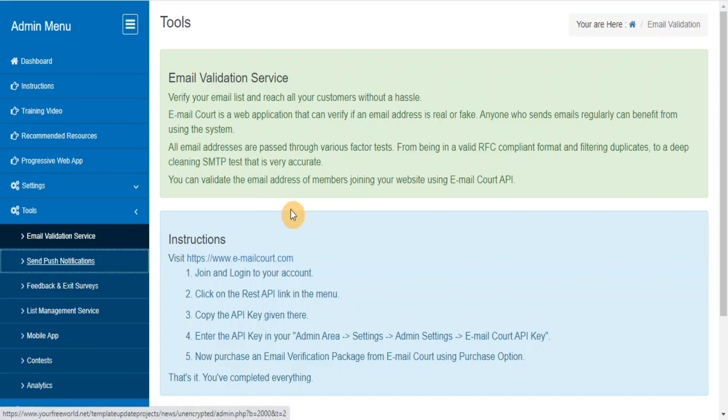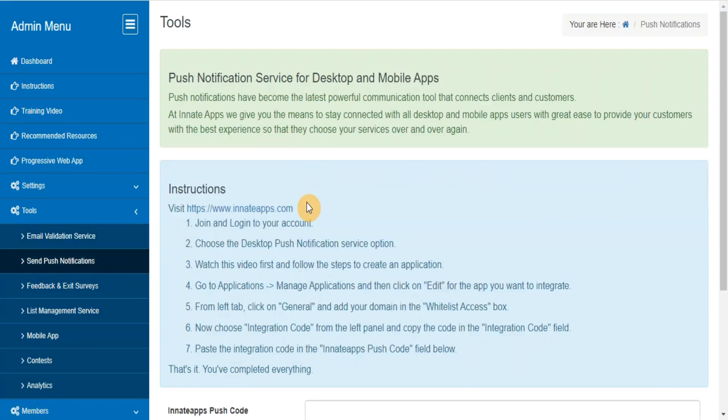Send push notifications. Push notifications allow you to stay connected with all desktop and mobile app users with great ease to provide your customers with the best experience so that they can choose your services over and over again.